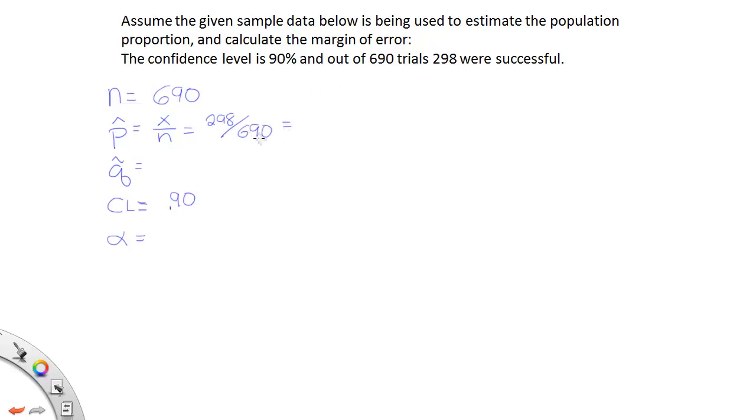From there we'll be able to determine a decimal representation of p-hat. q-hat is easier, it's just 1 minus p-hat. So once we know what p-hat is we'll be able to get q-hat.